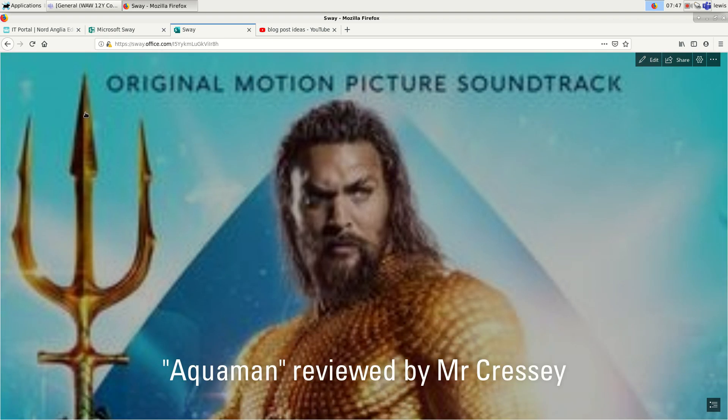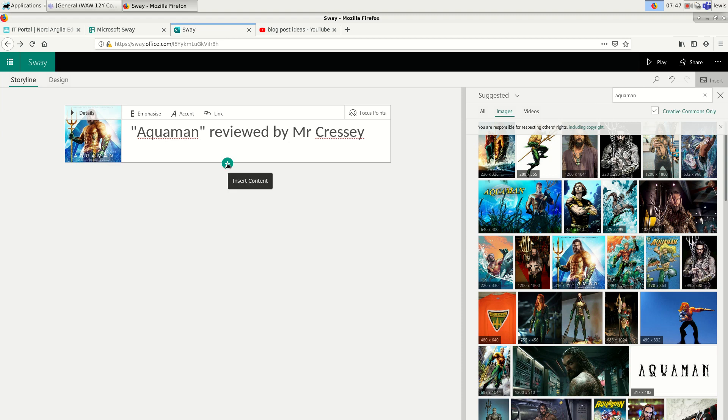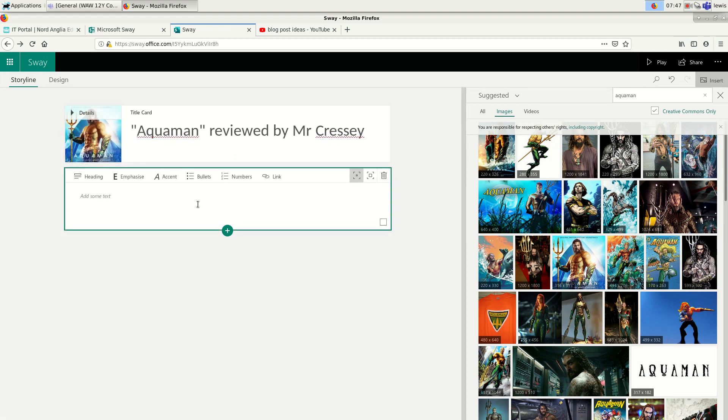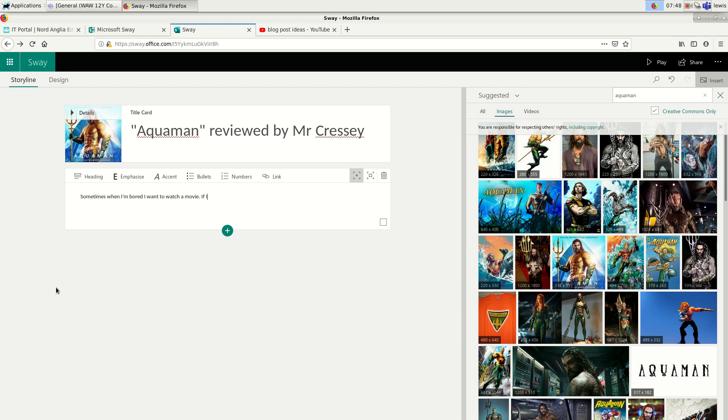So now I'll go back to my design if I click on Edit. And I'm going to start writing some review text. So I'll click on the plus sign and I'll choose Text. And then I'll start writing a bit of review in here. So sometimes when I'm bored, I want to watch a movie.